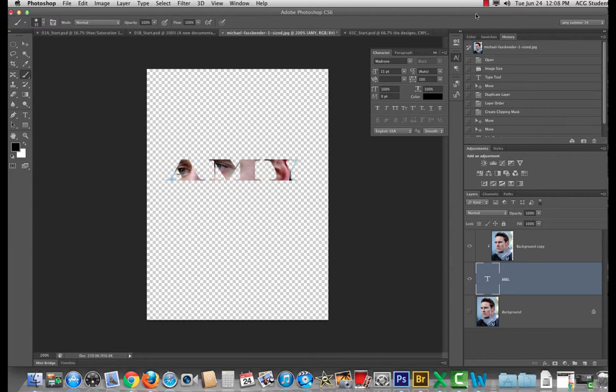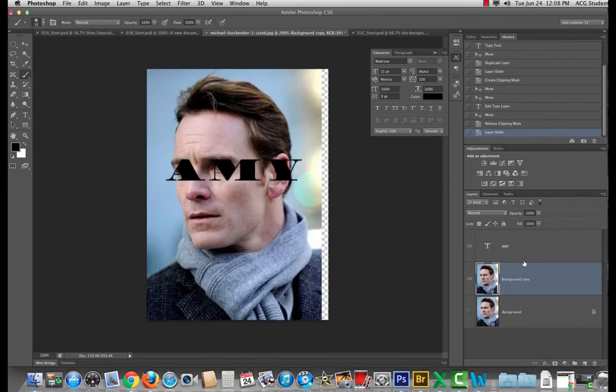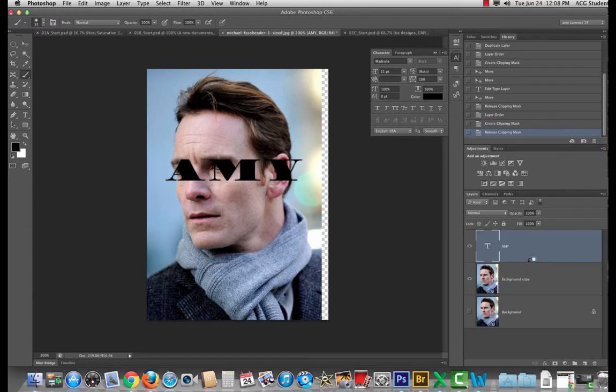Does it matter if the clipping mask is above or below? Yes. Has to be above. Has to be above. If it's below you can try an option and click and it's not going to do anything.